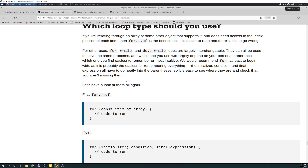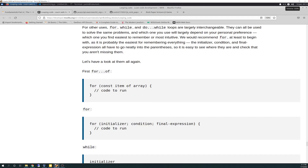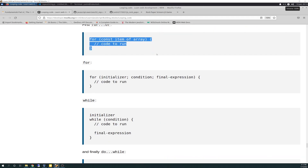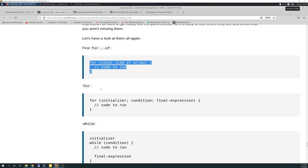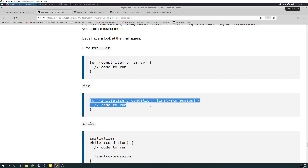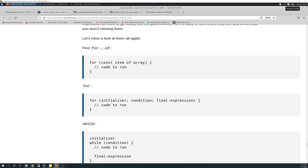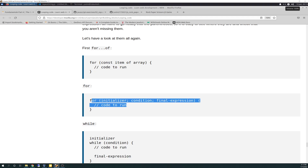Which one you find easiest to remember or most intuitive? They recommend 'for', at least to begin with — it's probably the easiest to remember. The initializer, condition, and final expression all have to go neatly into the parentheses, so it's easy to see where they are and check that you aren't missing anything. So this is your basic for loop. I highlighted this and highlighted the syntax for it, because this is probably more commonly how I'll do it — it's more intuitive for me. I don't like a lot of shortcuts in my code, at least right now in my learning phase, because it's not easy for me to read and understand what it's doing.